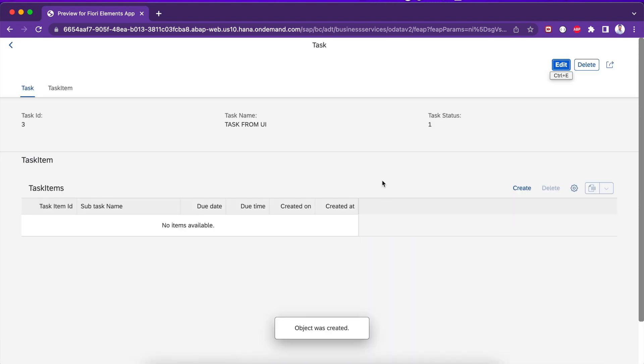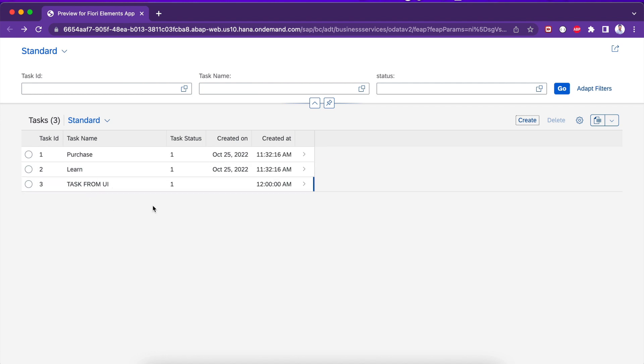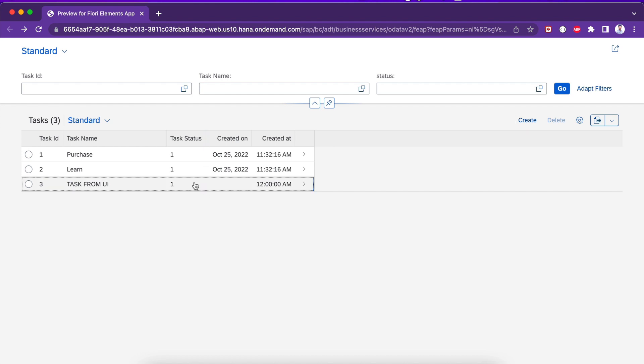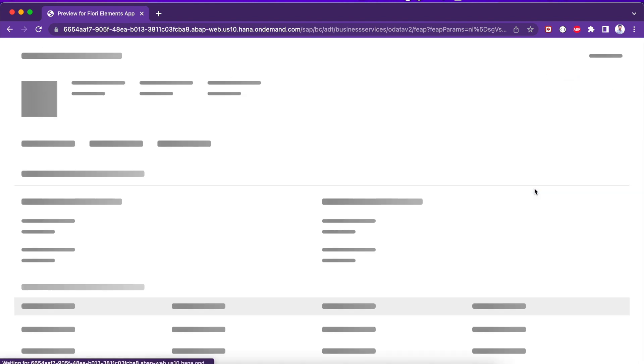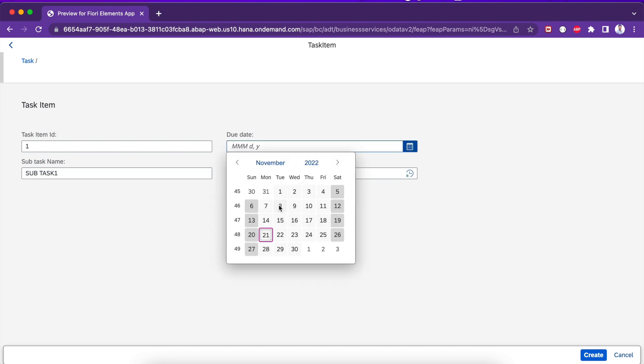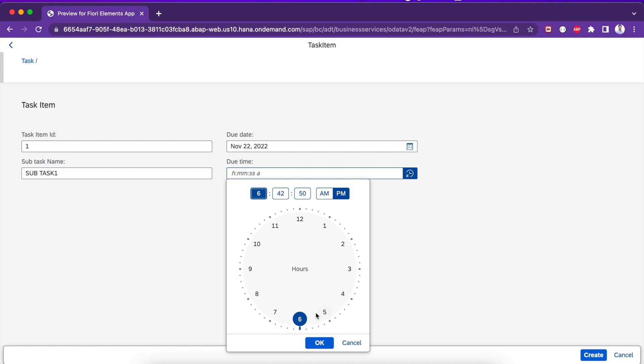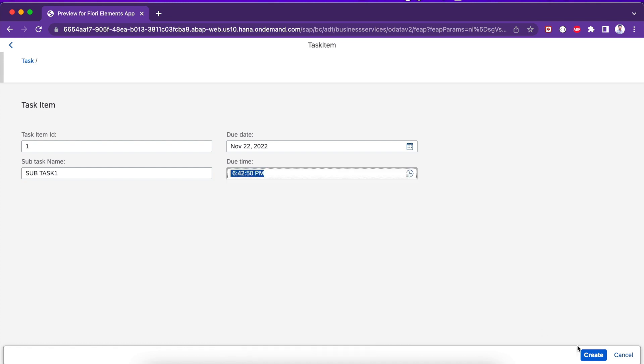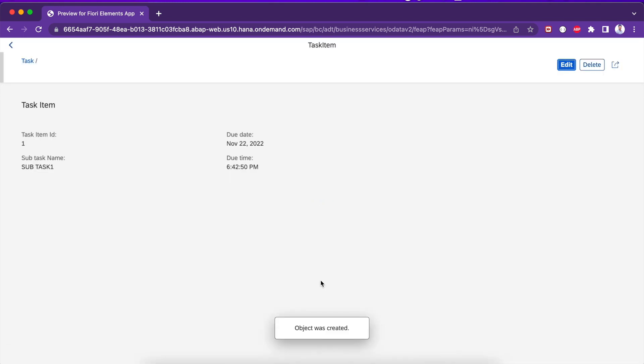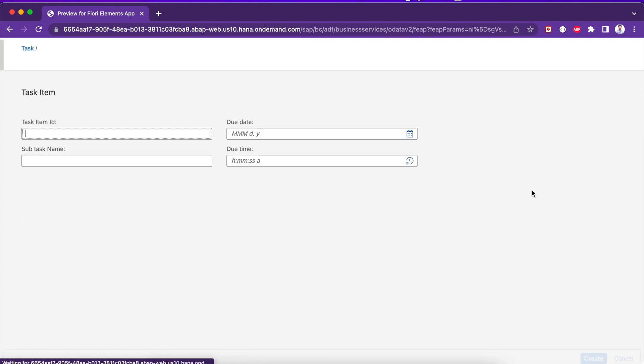Yeah, so here you could able to see the data. Let me go back. Even in the read also we could able to see it, which means data got updated correctly. As you can see, the created on, created at is not updated because we don't have any logic for that. Let me create an item also. This is 1, 1, 1. Due date I provide tomorrow. It got created and it was successfully created.